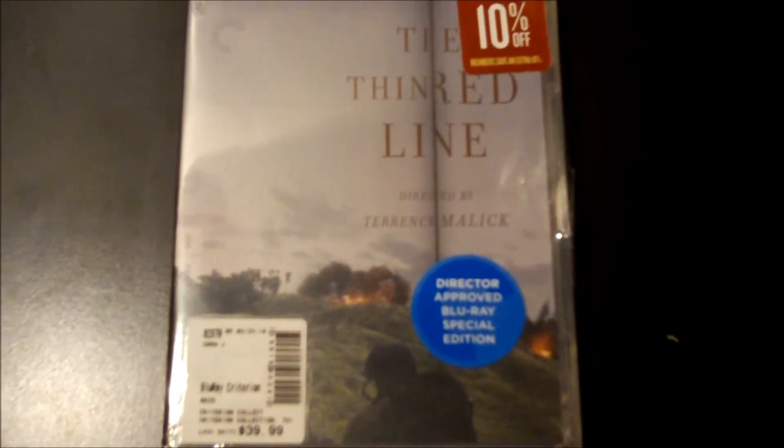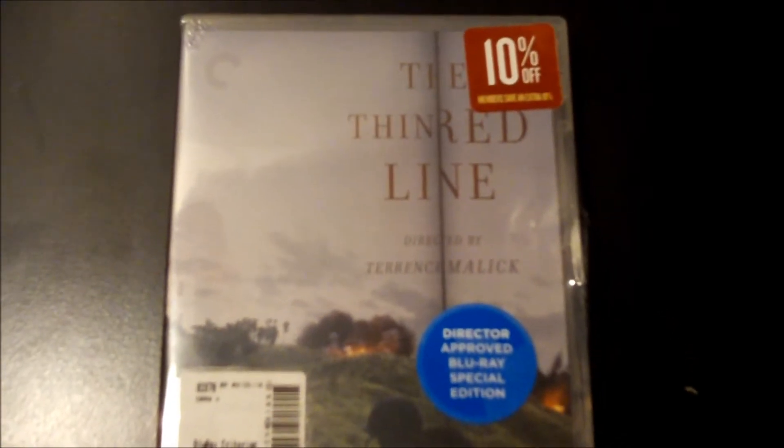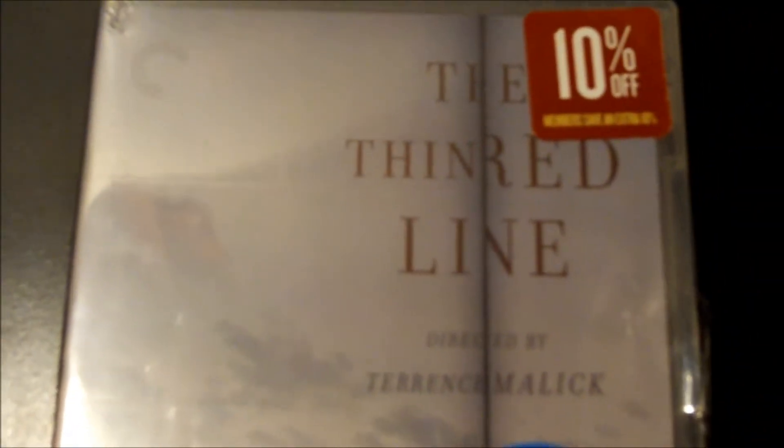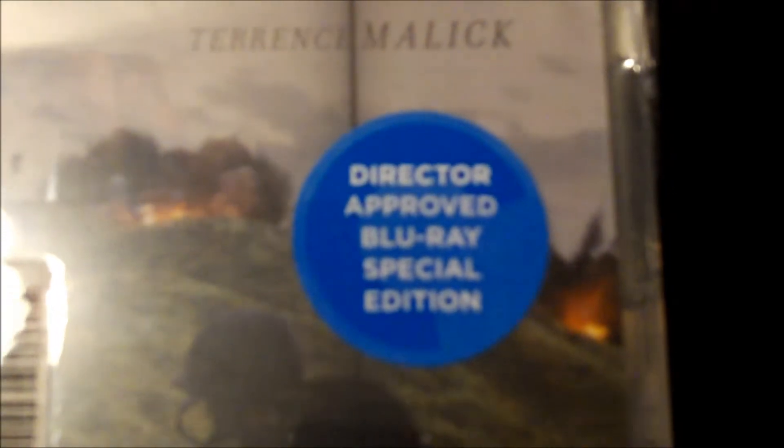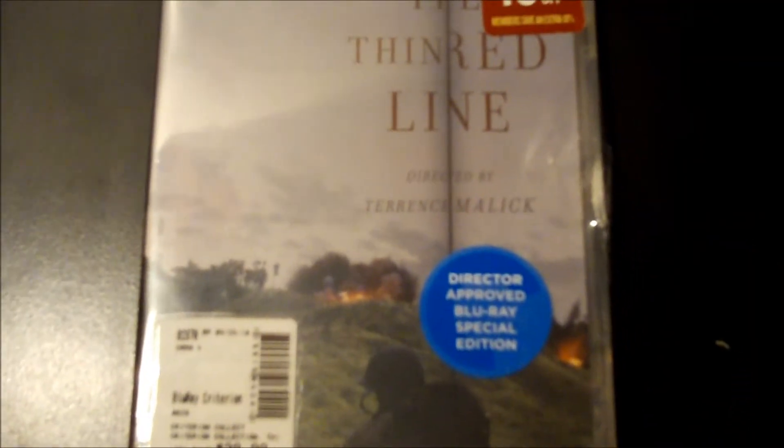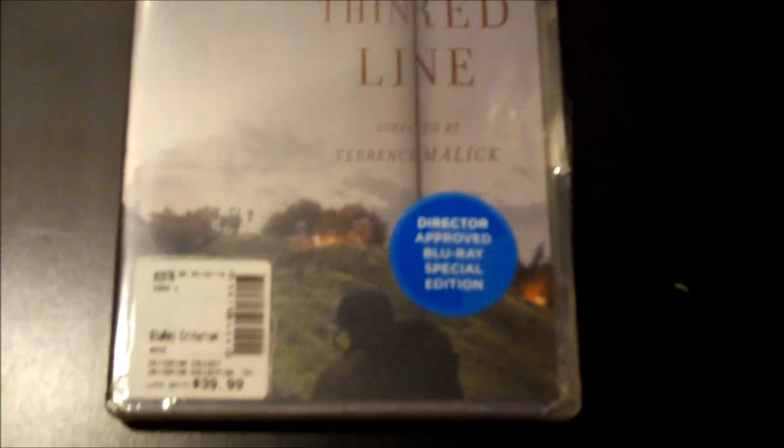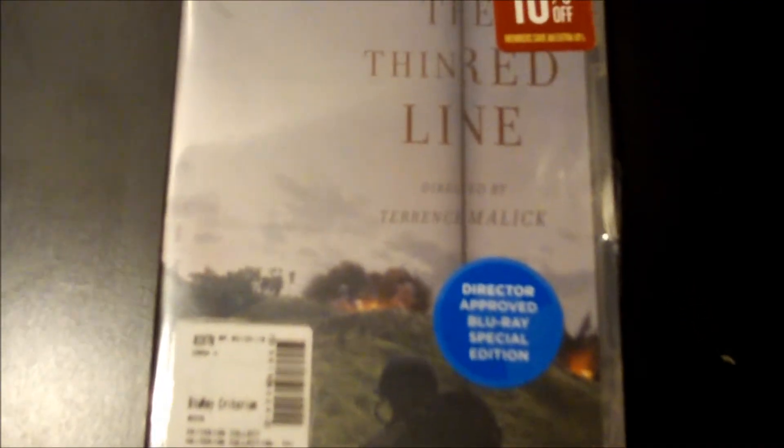Hey guys and gals, the Blue Life here, and today I'm unboxing the Criterion Collection edition of The Thin Red Line on Blu-ray. Let me get this plastic wrap off and I'll show you the box and what you get inside.